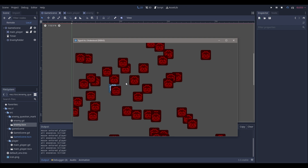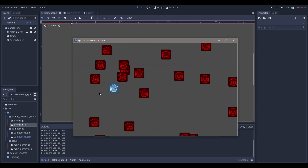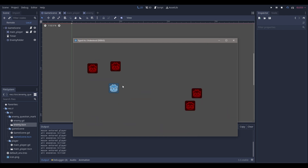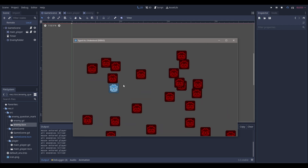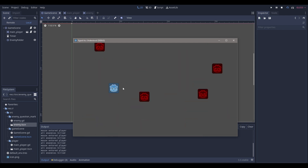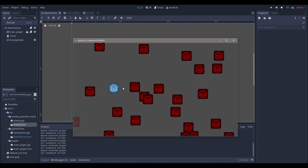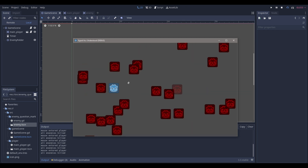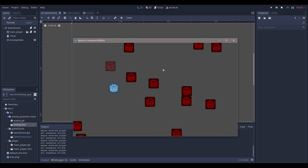Hello everyone, NatLabs here. Today we're going to be trying to understand signals because when I learned signals I misunderstood the concept really badly and never used them to their full potential. Hopefully this tutorial will help alleviate that issue for the people watching, and yeah, let's get right into it.